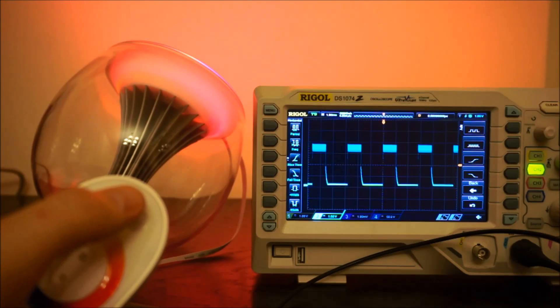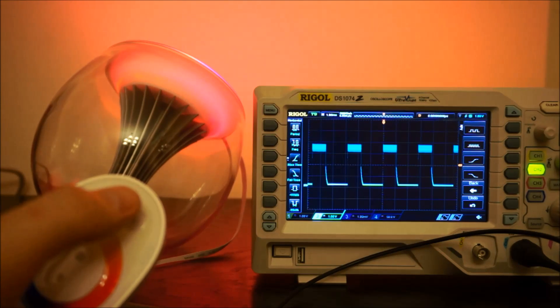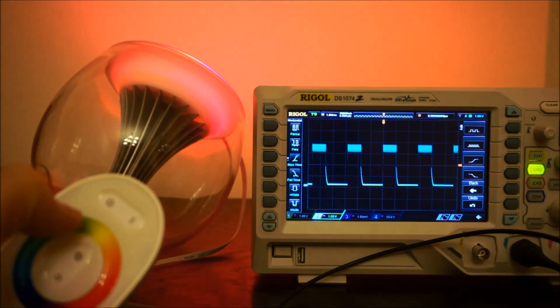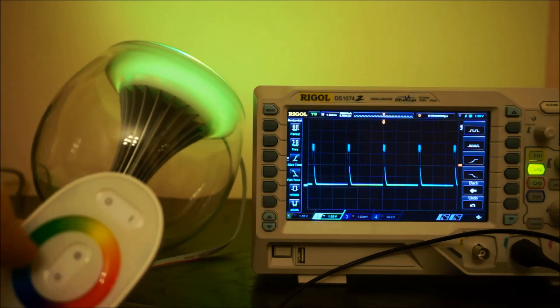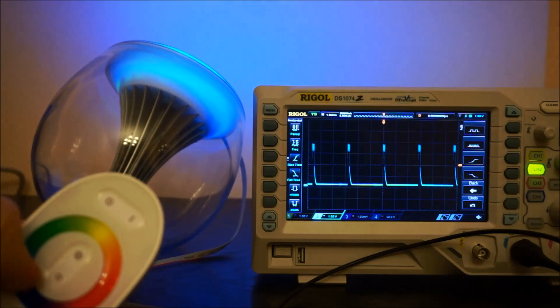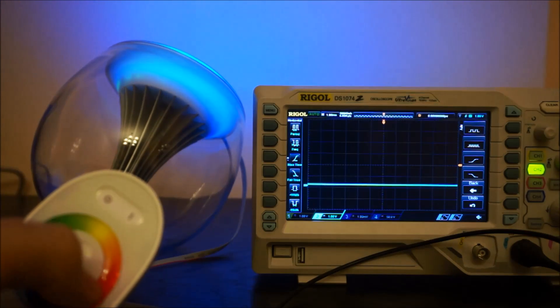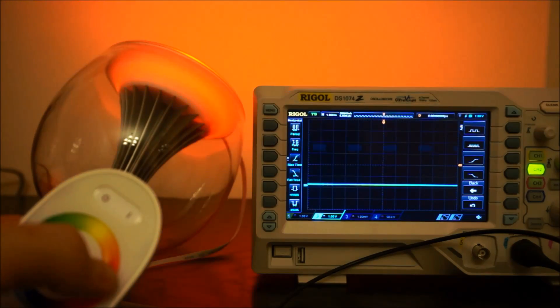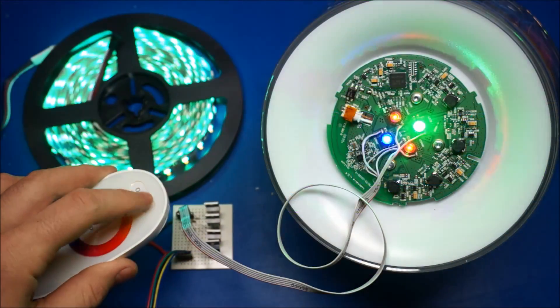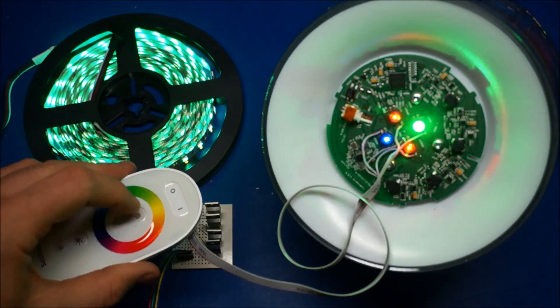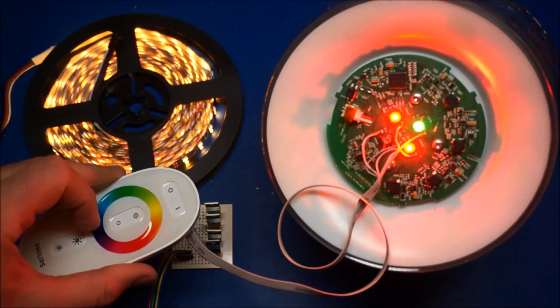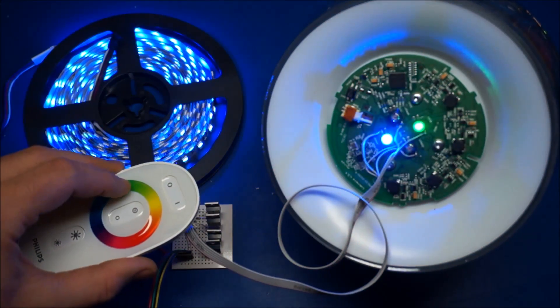On the scope you can see how the red LED is driven by pulse width modulator. And this is the final effect after connecting the LED strip to the lamp.